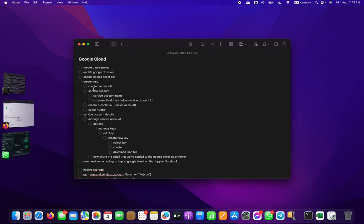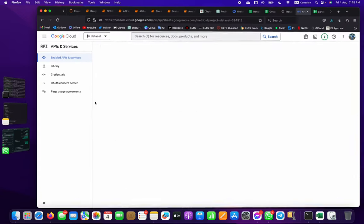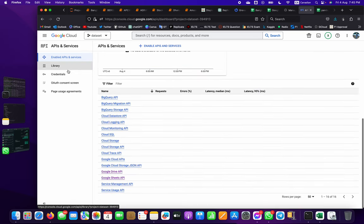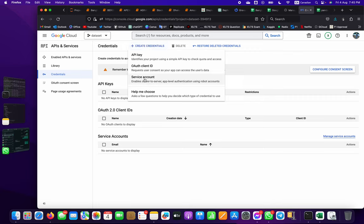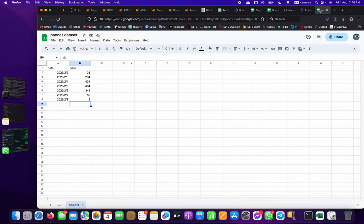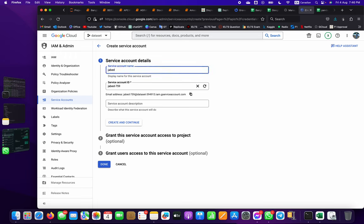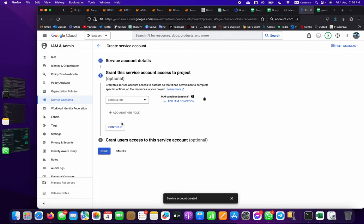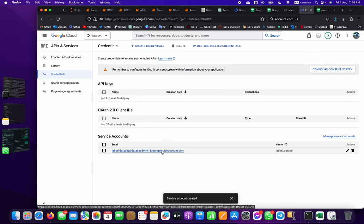After enabling the APIs, go to Credentials, then Create Credentials, and select Service Account - be careful to choose service account, not API key or any other option. Give it a name, and an email address will be created which is important - you need to add it to your Google Sheet. Give a name like 'java-dataset', then click Create and Continue. Copy this email address and save it, then click Done.